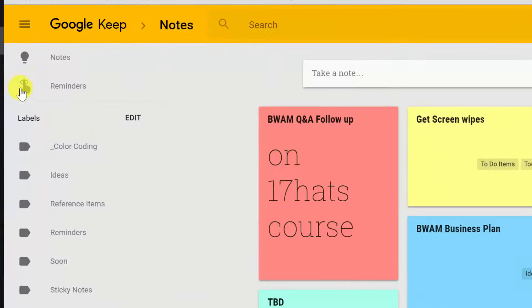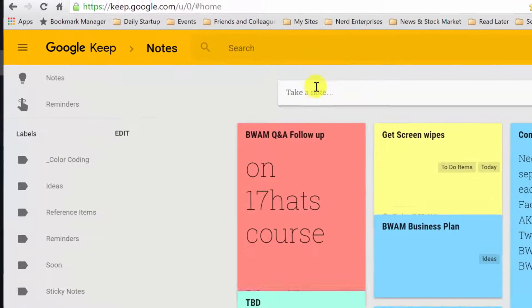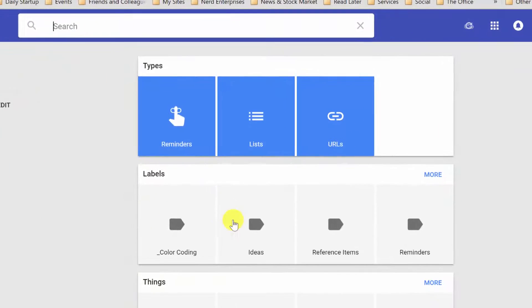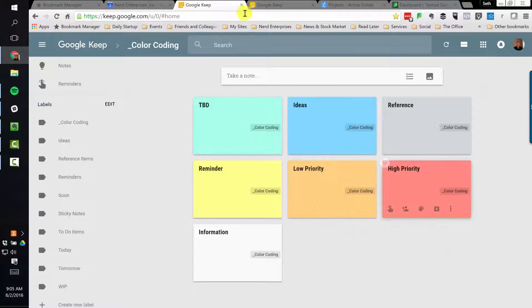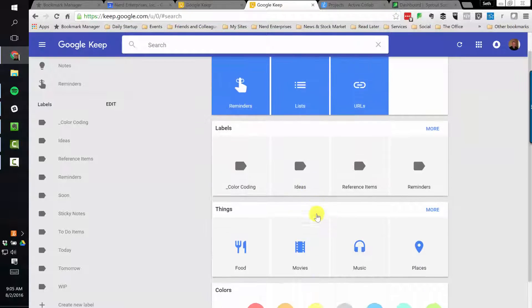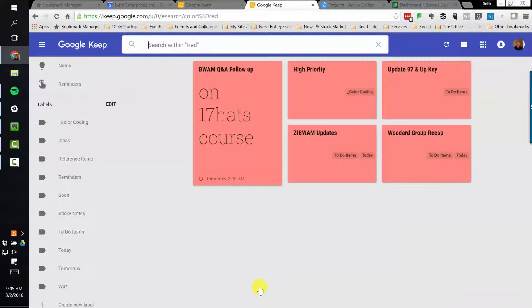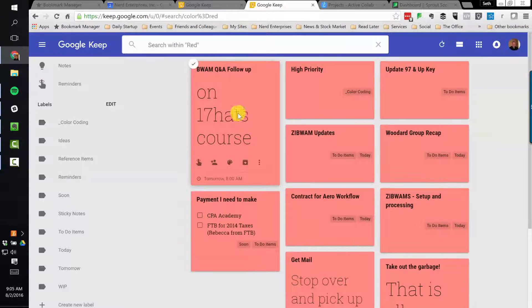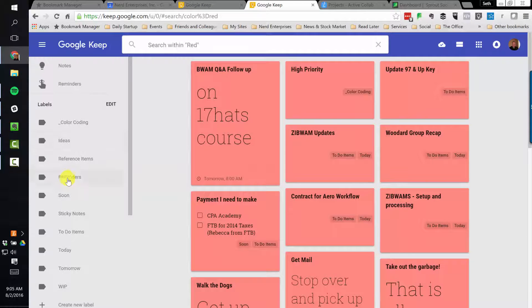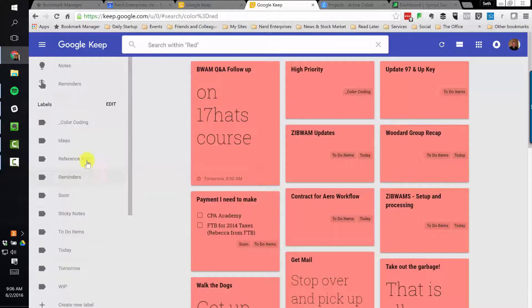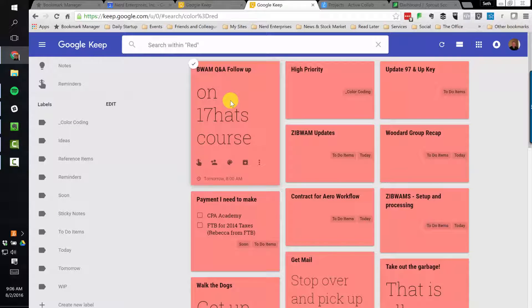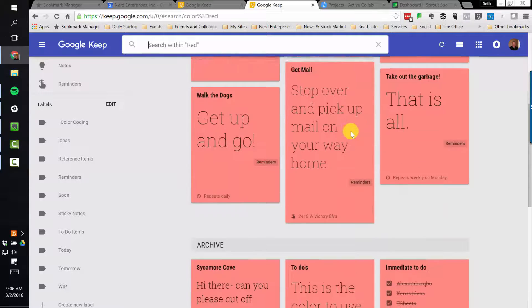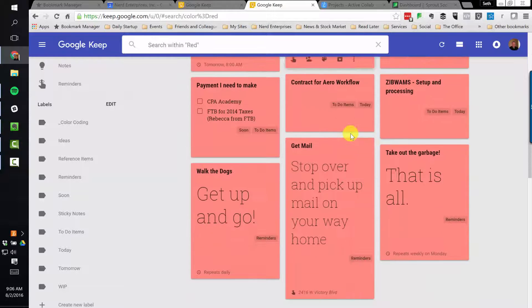And what's kind of cool now is if I'm just looking at the global notes, which shows me everything, I can go in here to the search. And if I have the color coding high priority is red under the search, I can go down here and filter all of my notes by everything that's marked high priority, regardless of what the labels are. On the left are the labels, which can be assigned to the notes, and you can assign notes to multiple labels, which is kind of cool. So here's all the high priority stuff that I've identified that needs to get done.